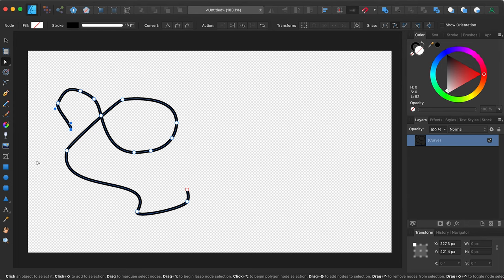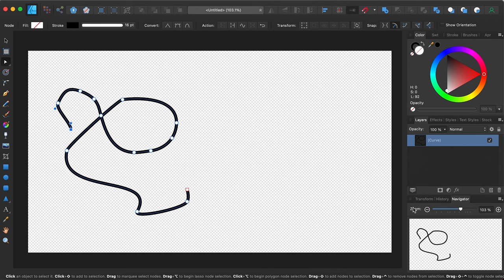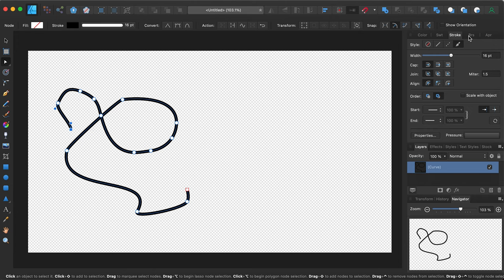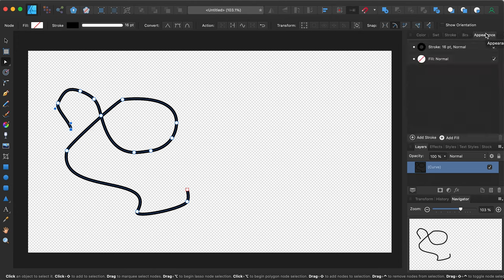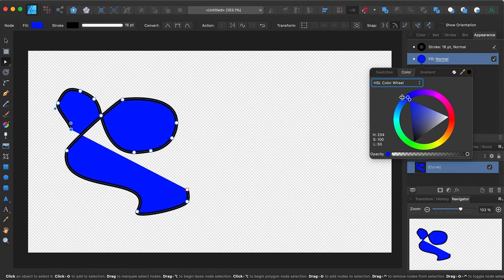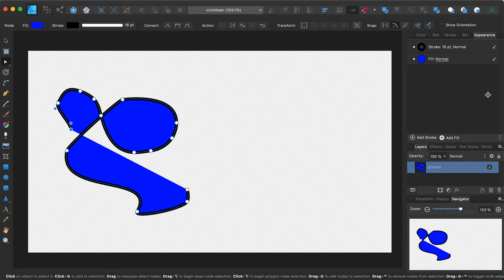I can create all kinds of cool stuff because it's in vector — vector is really the primary way that you're going to want to design. You can see this has the stroke outlined. Over here are your panels: your history panel, navigator panel, colors, swatches, strokes, brushes, and your appearance. If you want to change a fill color, you can just go in here and switch it to blue and all of a sudden you get a fill color.